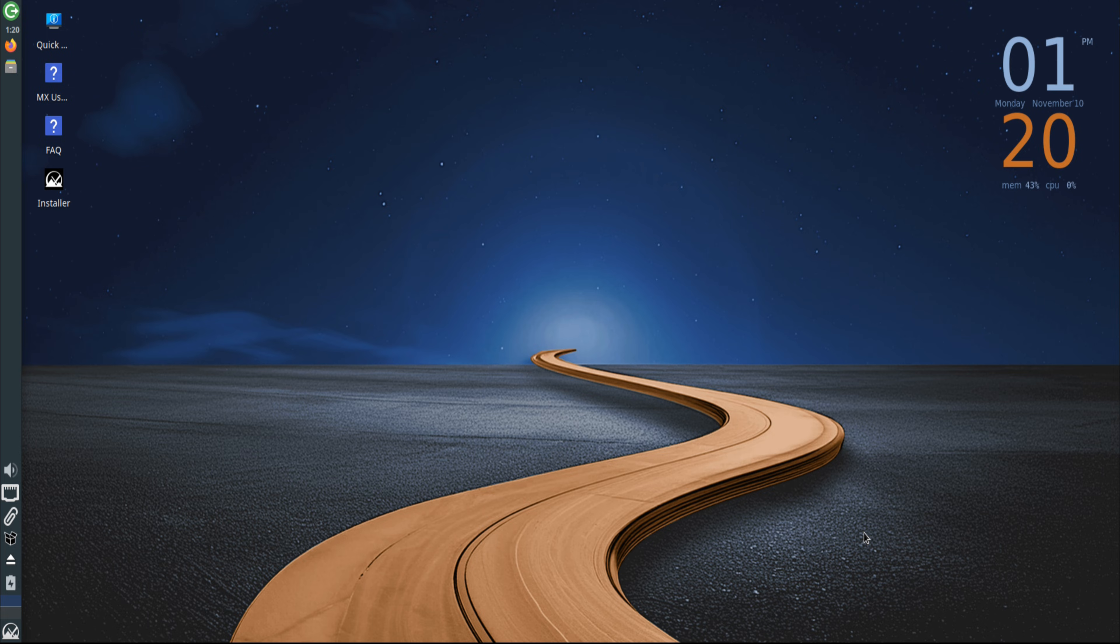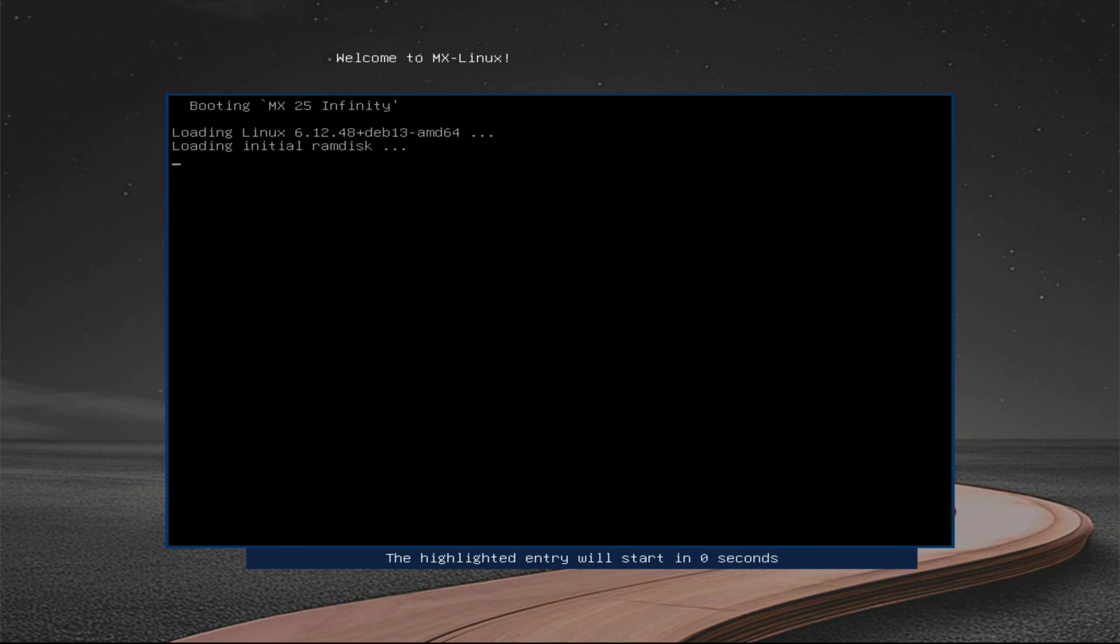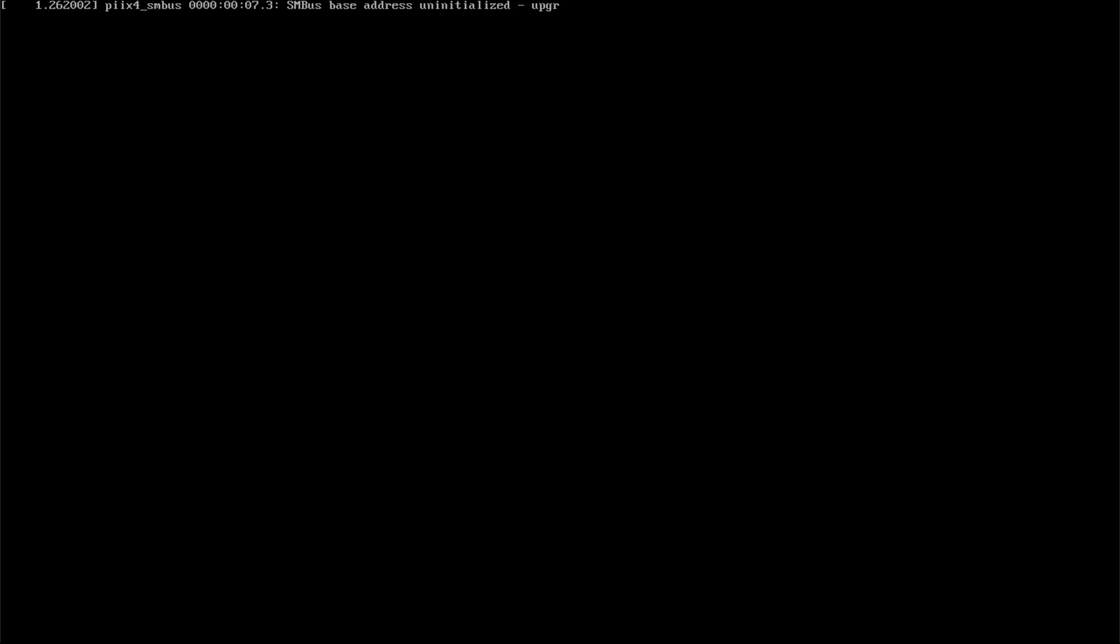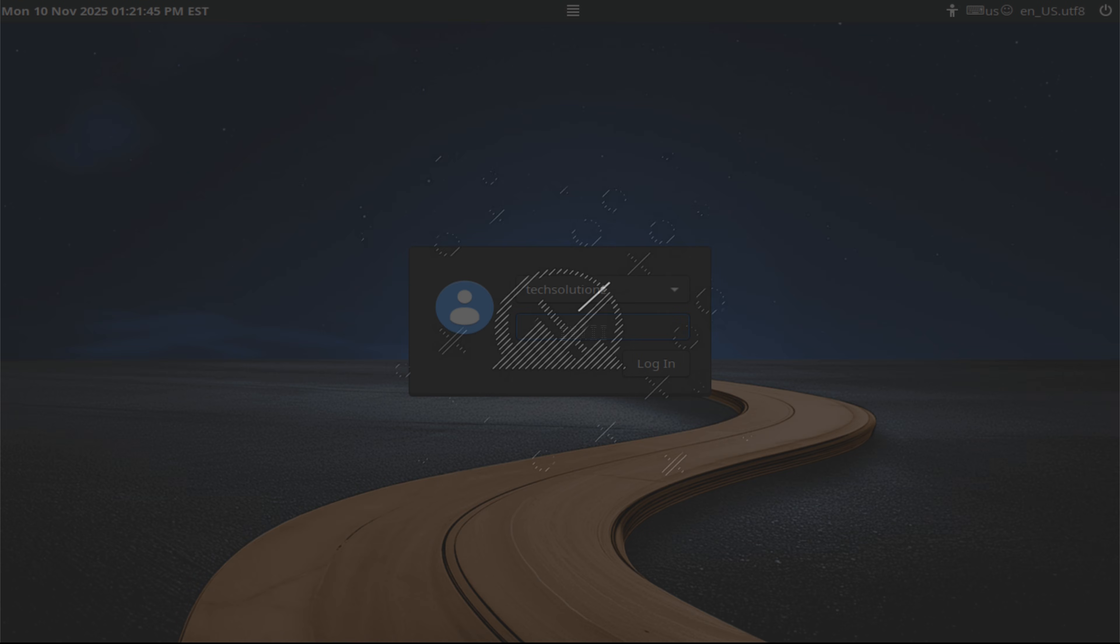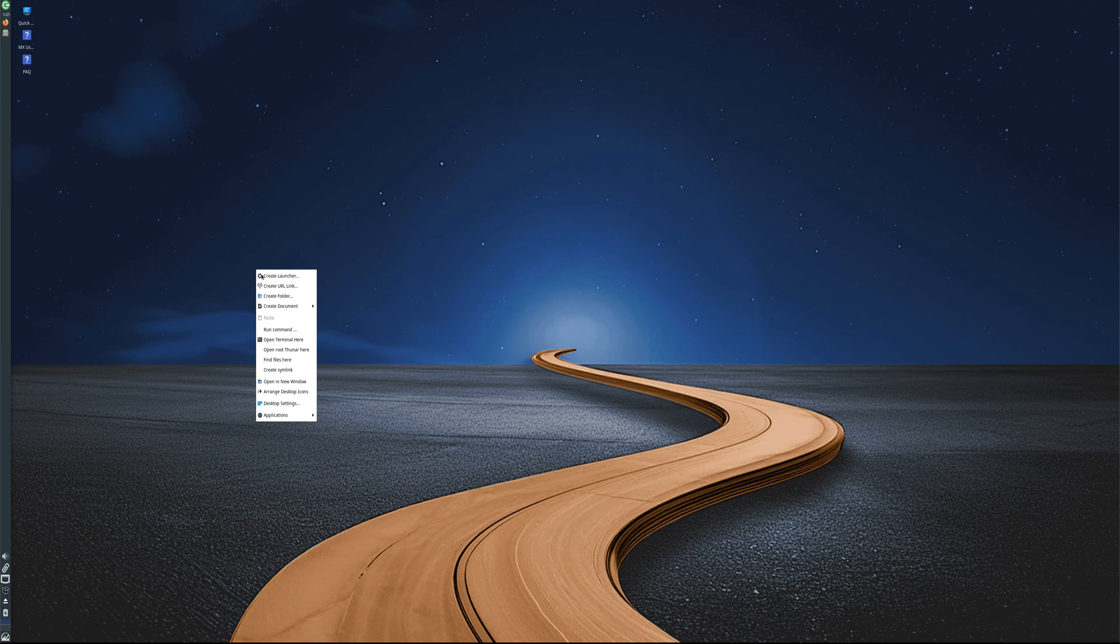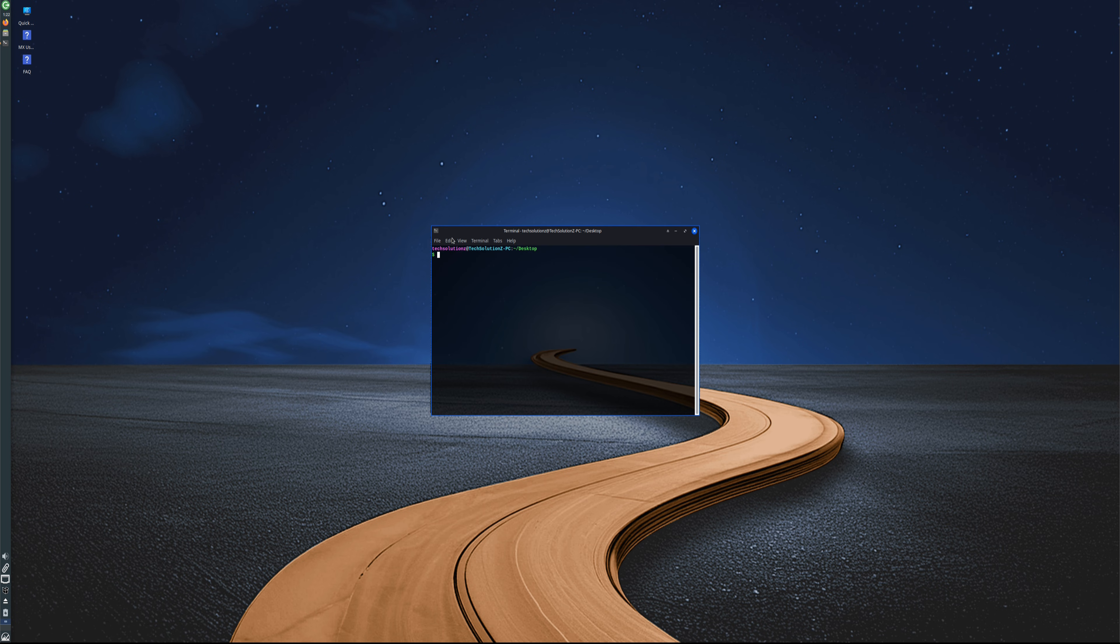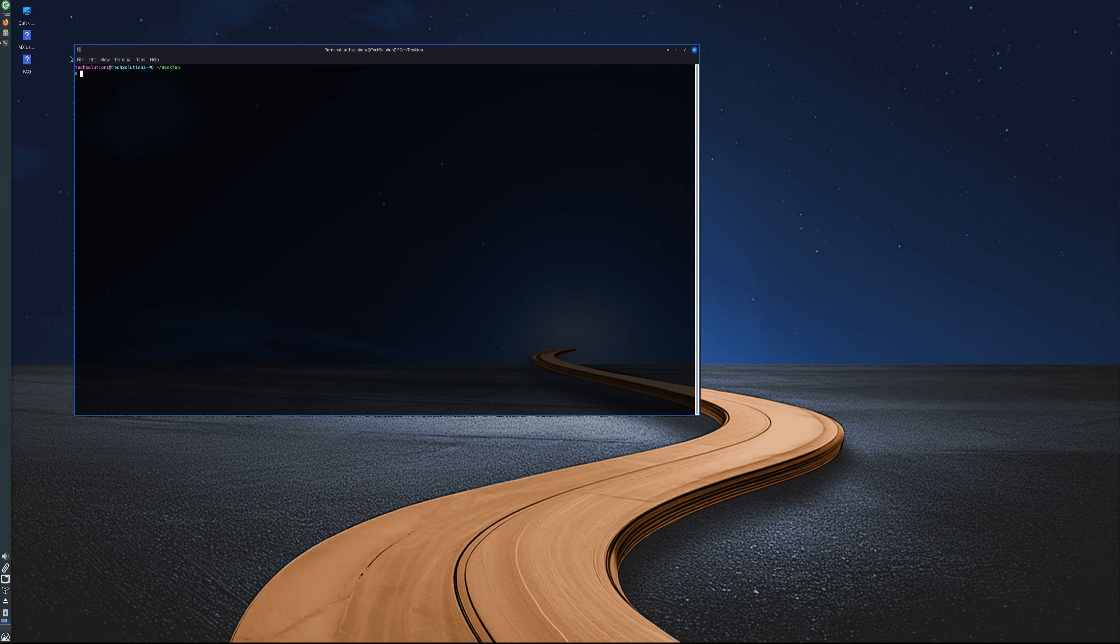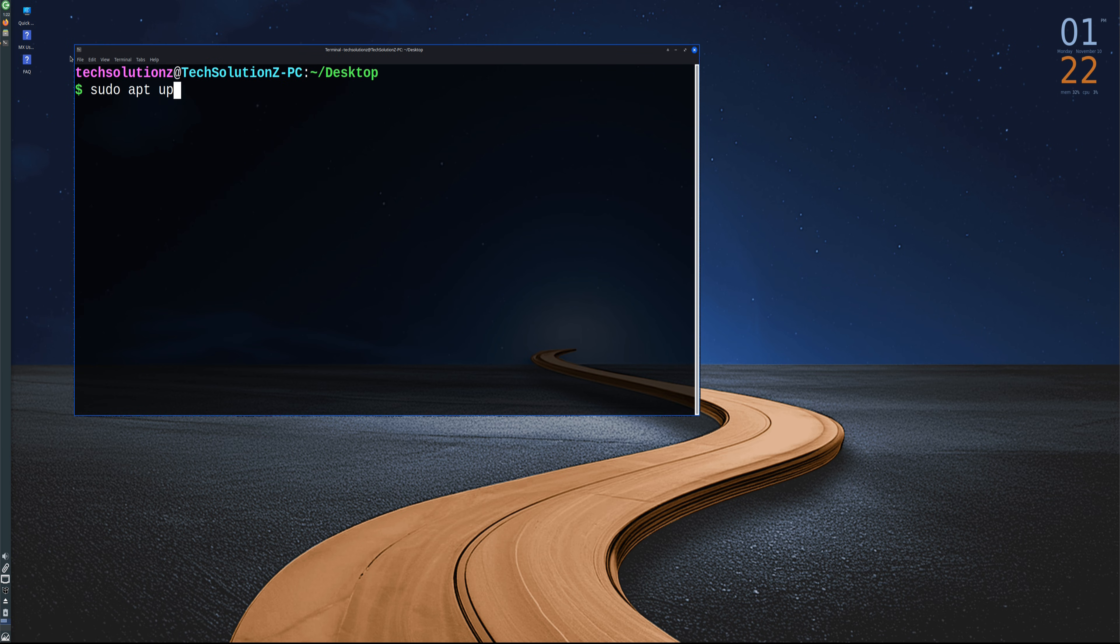Once installation completes and the system reboots, MX Linux 25 loads into its clean, modern desktop. The MX Welcome tool appears on startup, offering quick access to updates, system tweaks, and documentation. Everything works out of the box: Wi-Fi, sound, updates, with no extra drivers needed.